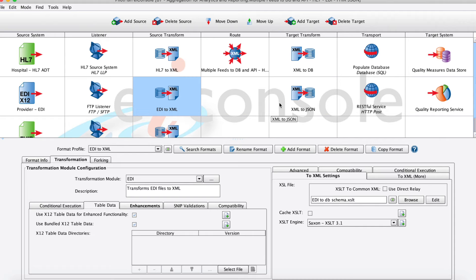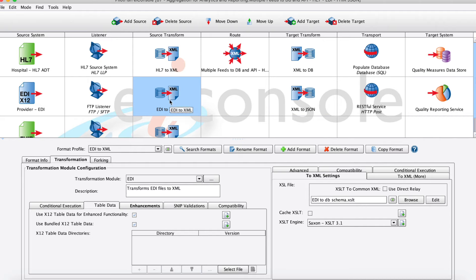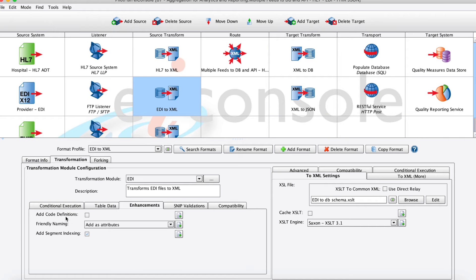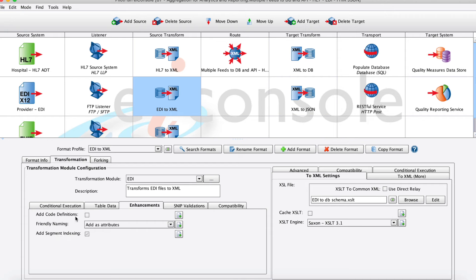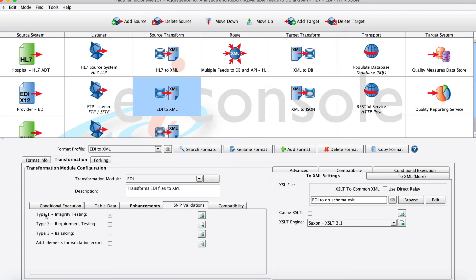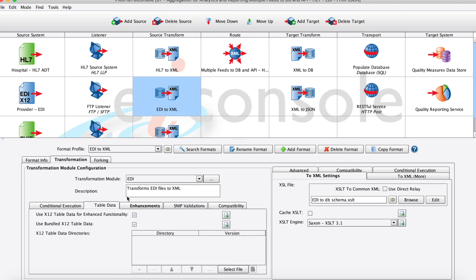We're transforming this EDI in a two-part process. First, we're using our transformation module to take that raw EDI and turn it into that XML baseline format. Since we're dealing with X12 EDI, we can add some additional context into that structure, including human-readable friendly names, code definitions if desired, and also some SNIP validation here right out of the box.